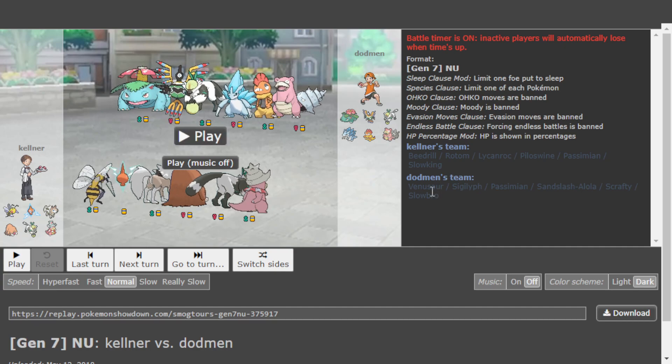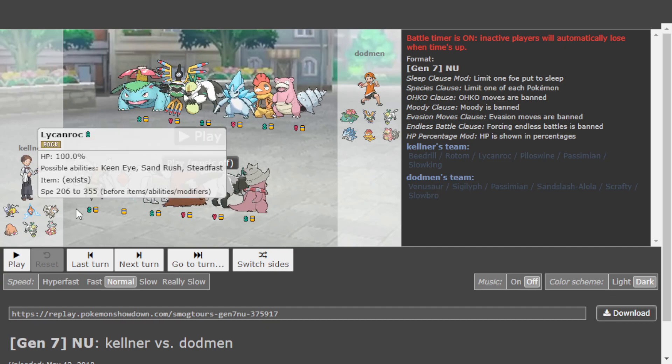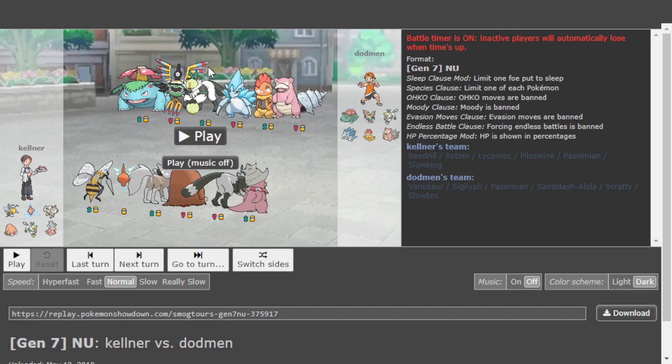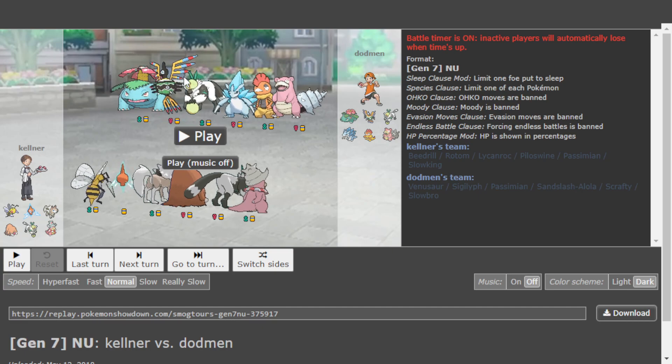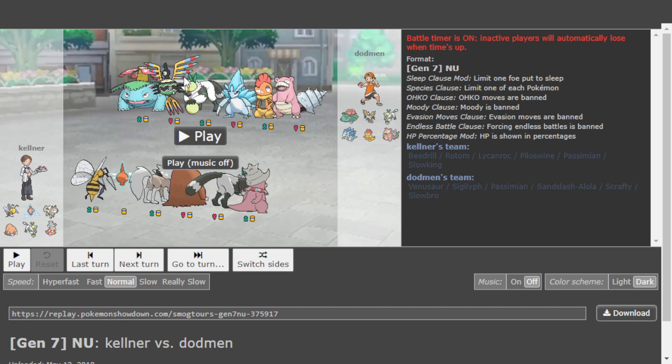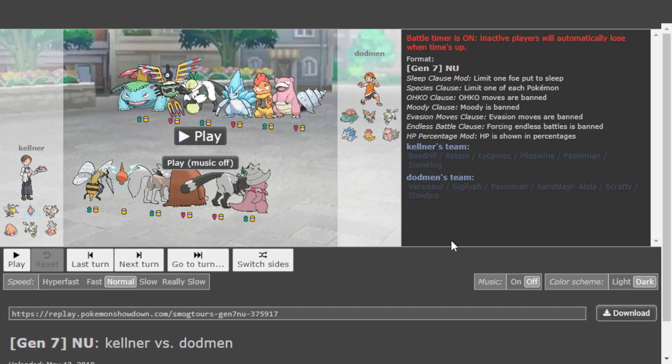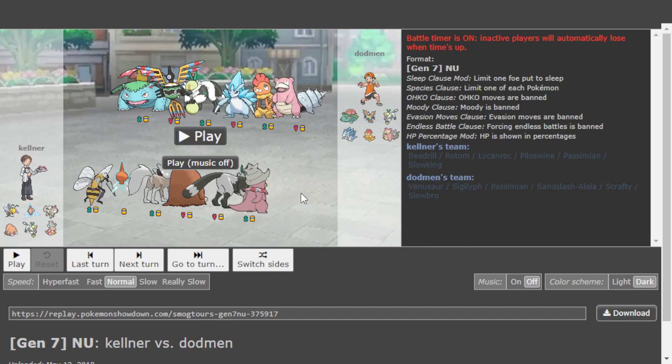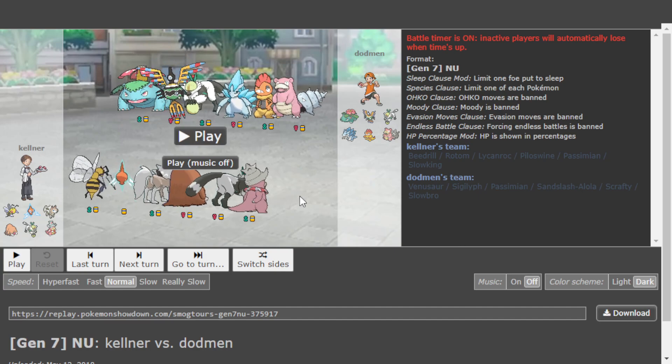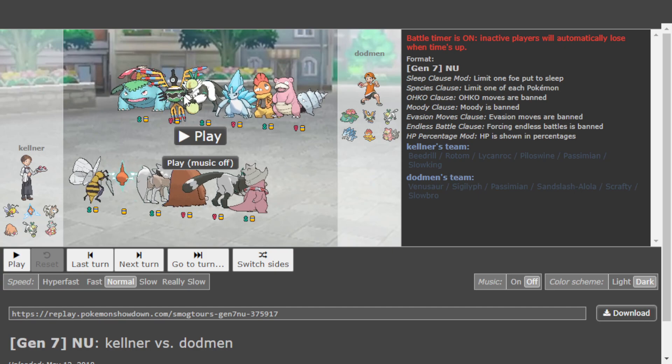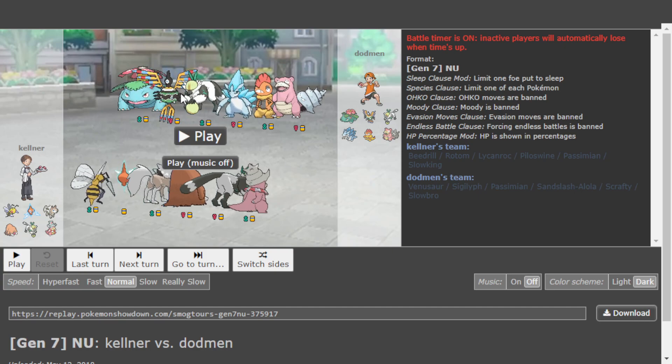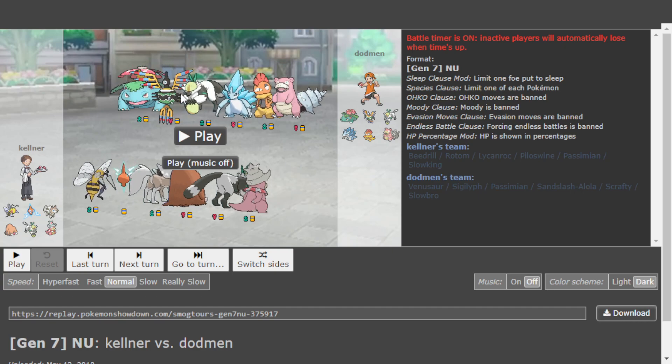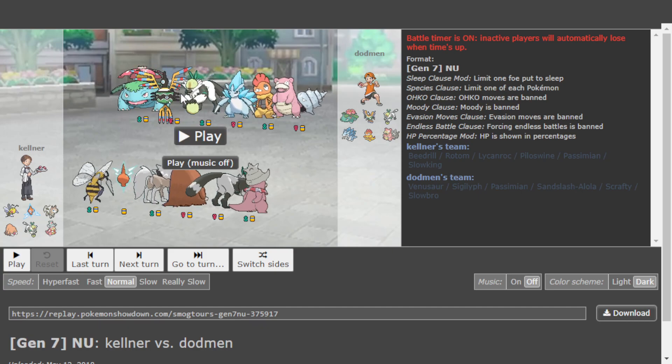Now, if you look at these teams, one thing I would note immediately is that Kellner's team is a little bit weak to the Sigilyph. It is Life Orb, Roost, Magic Guard. And when you don't have a Steel-type or a Pursuit Trapper, it can be kind of tough to deal with this mon.